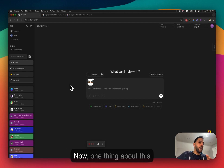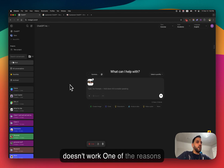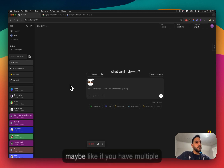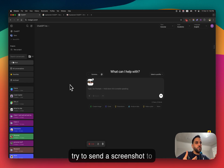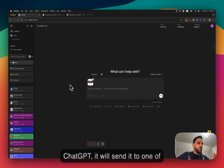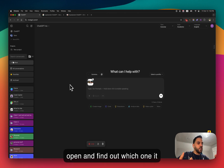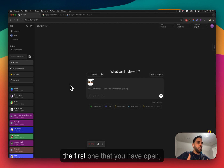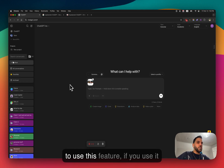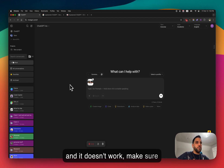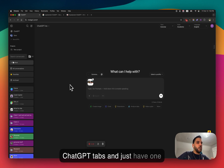One thing about this feature — some people have said it sometimes doesn't work. One reason is if you have multiple ChatGPT tabs open, it will send the screenshot to one of those tabs and it can be hard to find which one. It usually goes to the first tab you have open. I recommend: if it doesn't seem to work, close all ChatGPT tabs and have just one tab open.